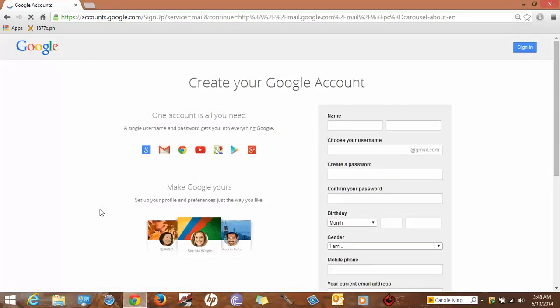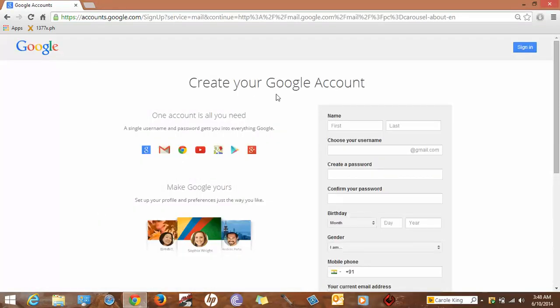Create your Google account. Fill in your name here. For example, if you are John Cena, enter your first name and last name.